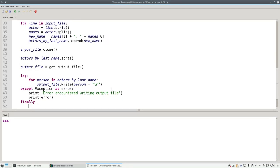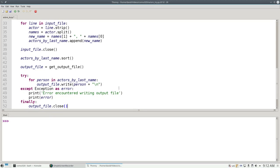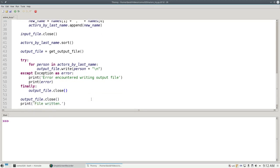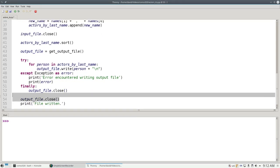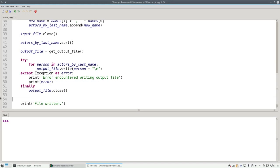The finally clause is executed whether the try succeeded or not. If the try succeeded, it'll go to the finally. If the exception happened, it'll still do the finally. And that's where I'm going to do my output file.close. This guarantees that whether I had an error or not, whatever did get written will be saved to disk. And I don't need that line anymore.